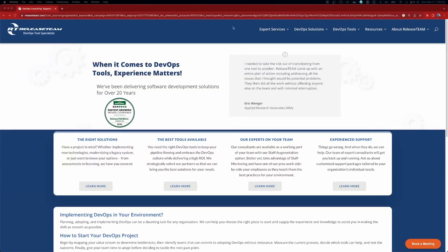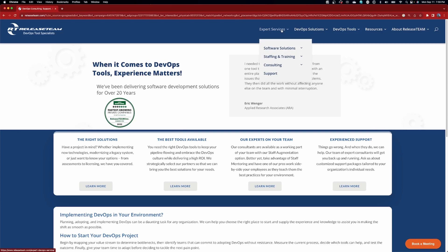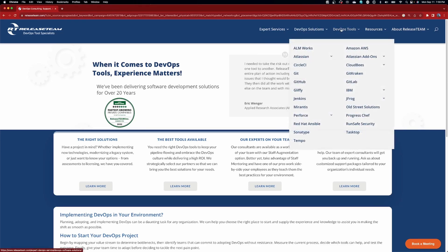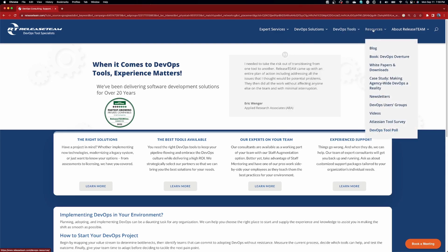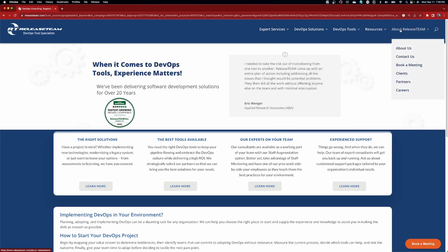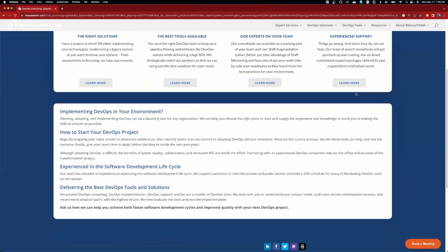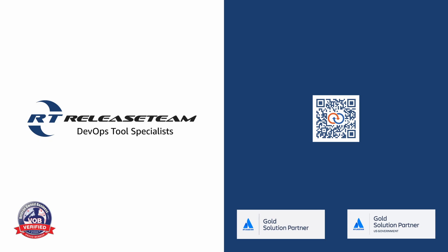Today's tutorial is brought to you by the DevOps tool specialists at Release Team. Successful DevOps requires a balance of people, processes, and tools. Release Team's experts can help you succeed at every step along that journey. Their expert staff will work with you to understand your unique needs, explore your options, and deliver a solution tailored to your objectives and culture. Visit ReleaseTeam.com today to see how they can help you realize your DevOps goals.